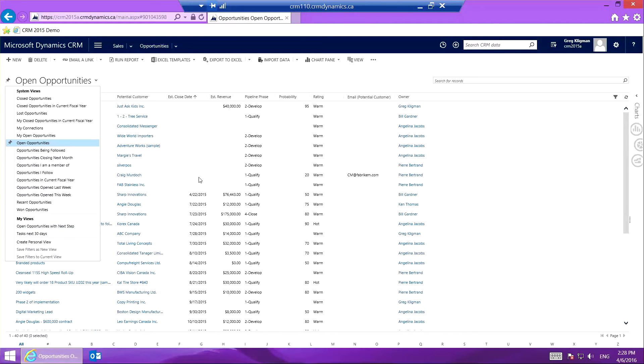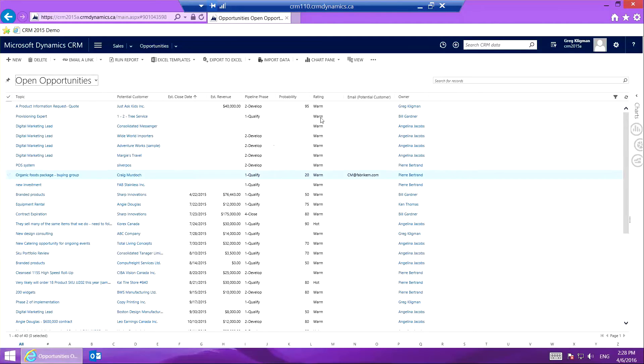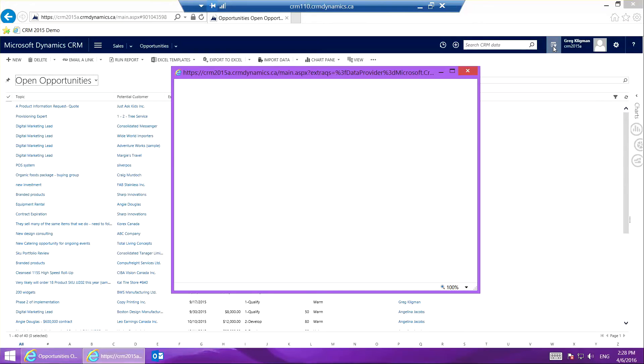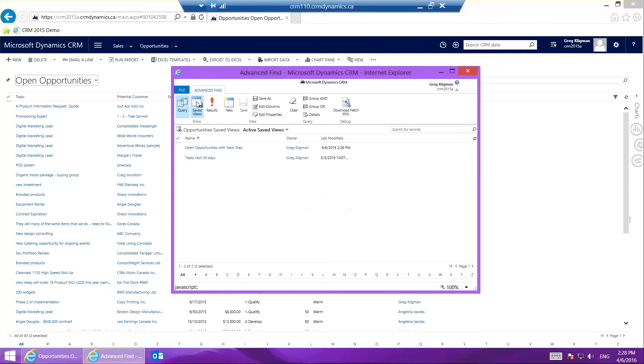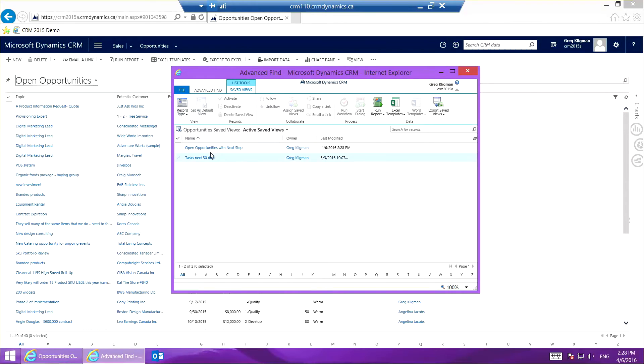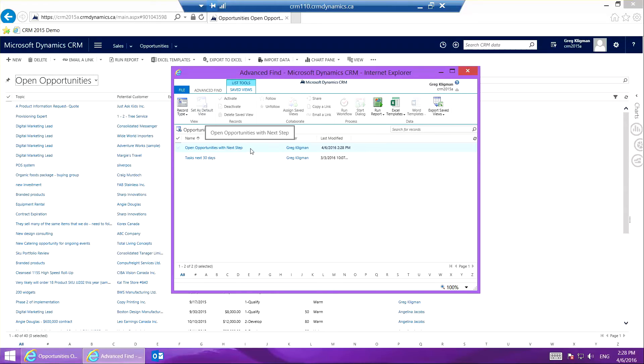If I want to erase that, I'll show you how to do that too. We go back where we just were. The purple box opens again and I can see my saved views right here. Open Opportunities with Next Step is here. I'm going to select it—it's already selected—I just have to click Delete.